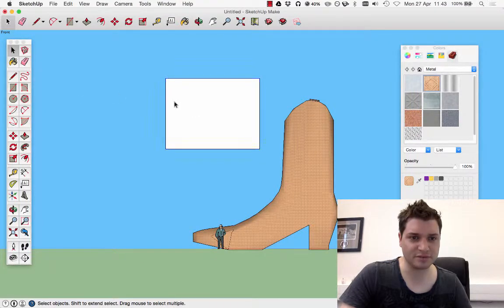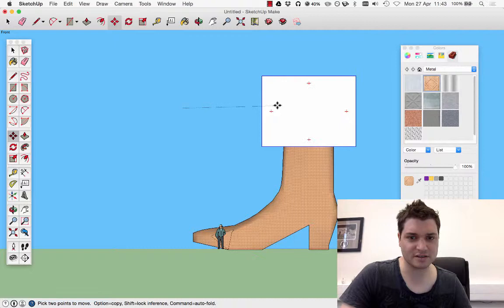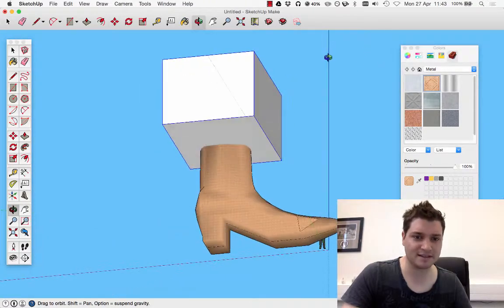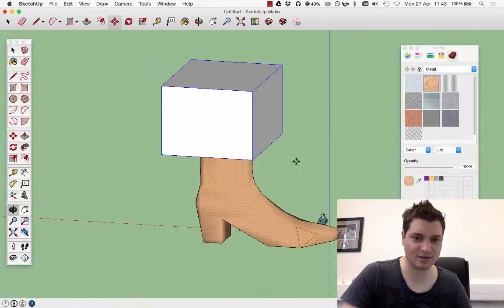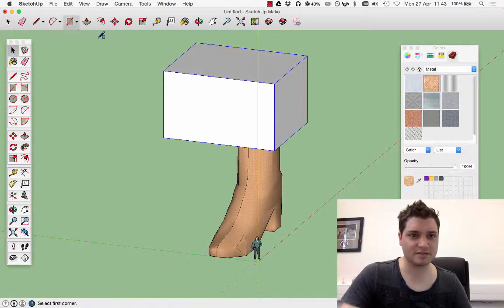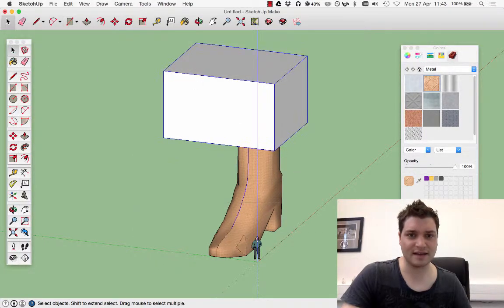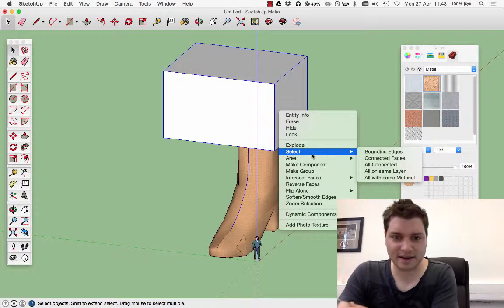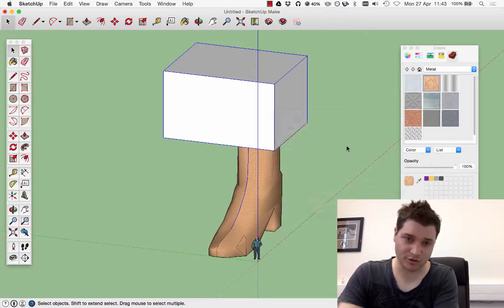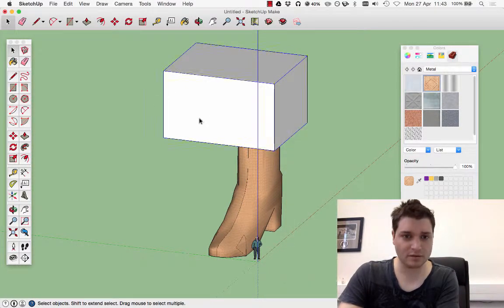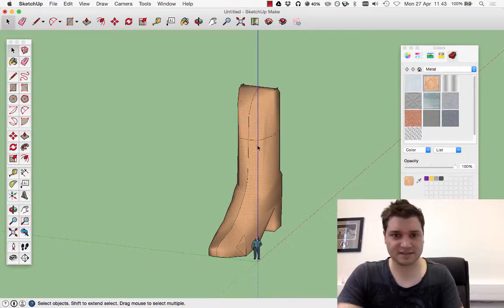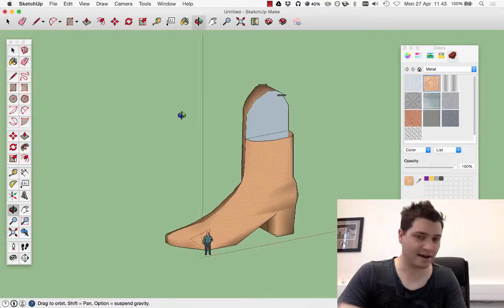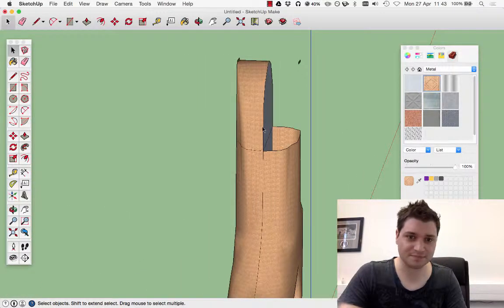Take this component and move it to the side there. We can see that that's intersecting quite nicely. Select everything, right click, and we can intersect faces with model. Take this, delete. And we can see how we can remove its cuts.